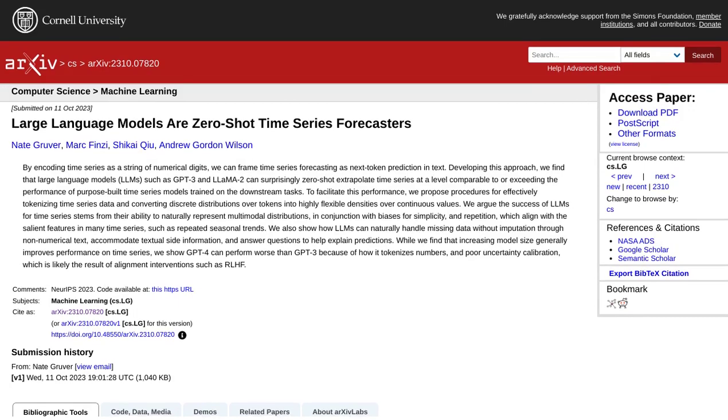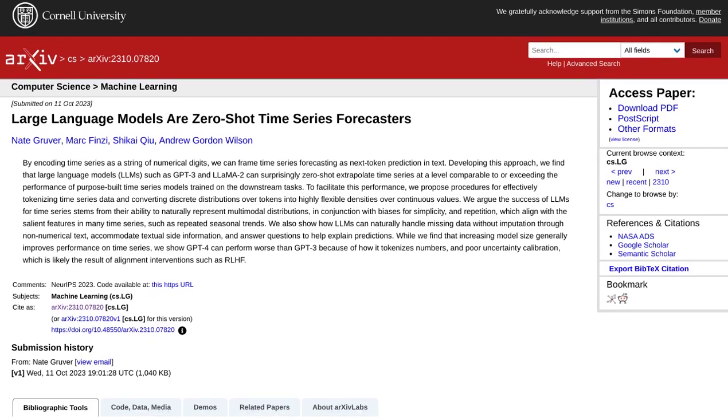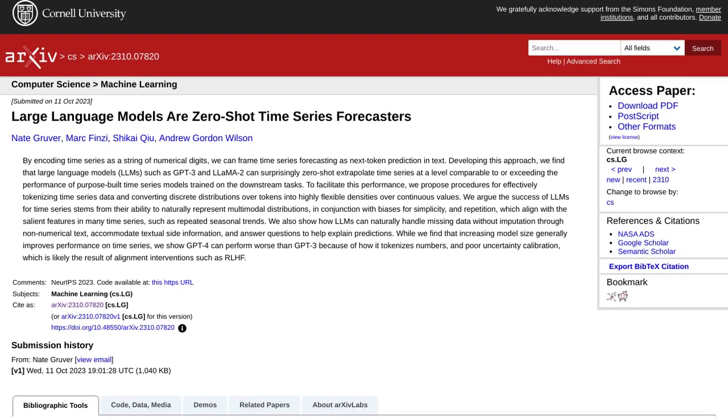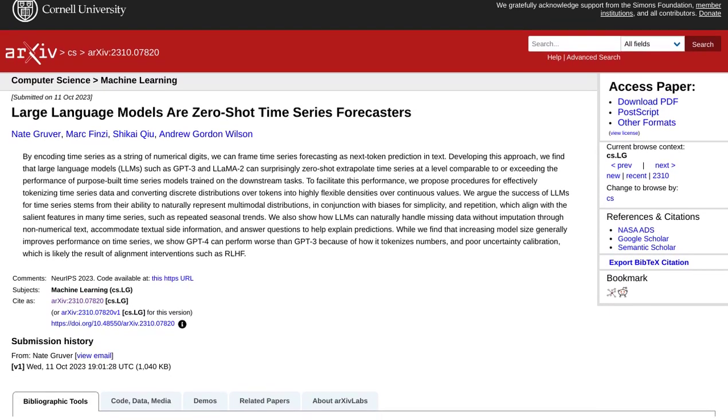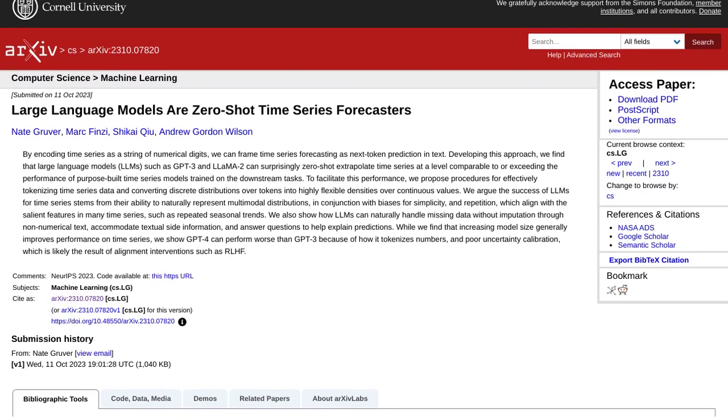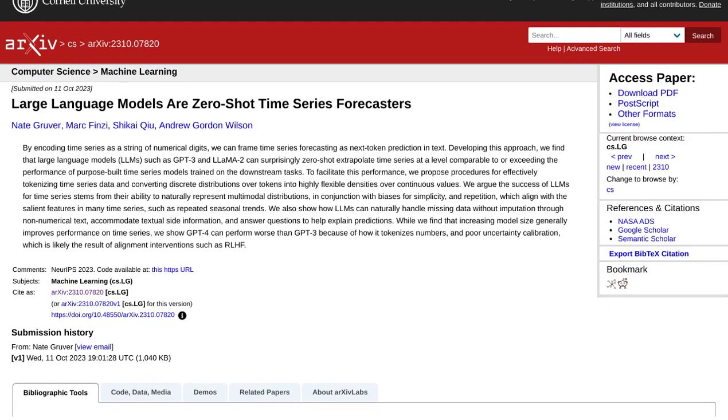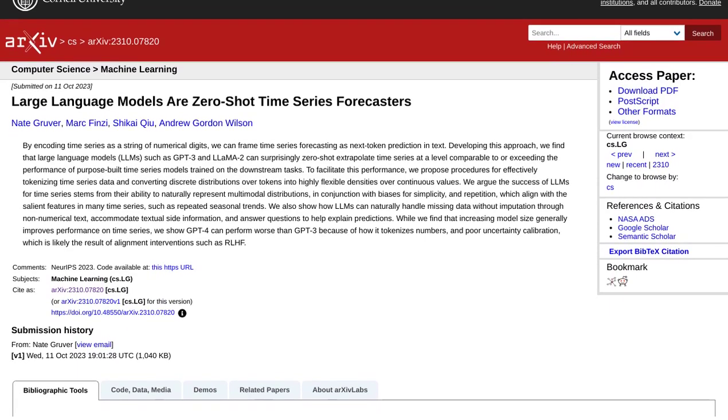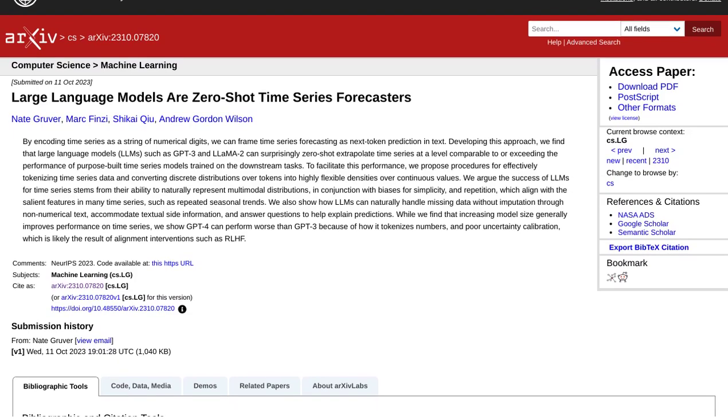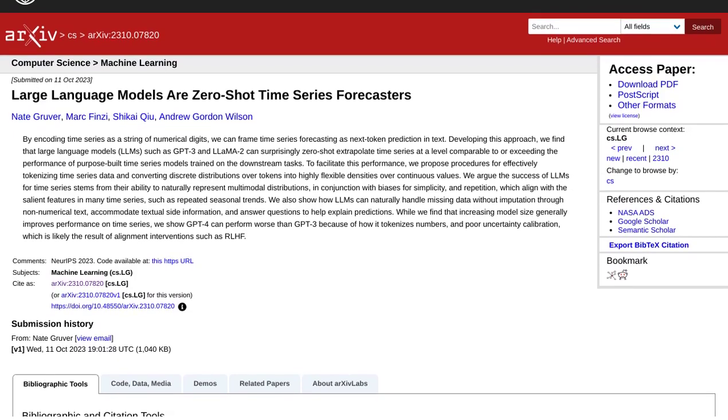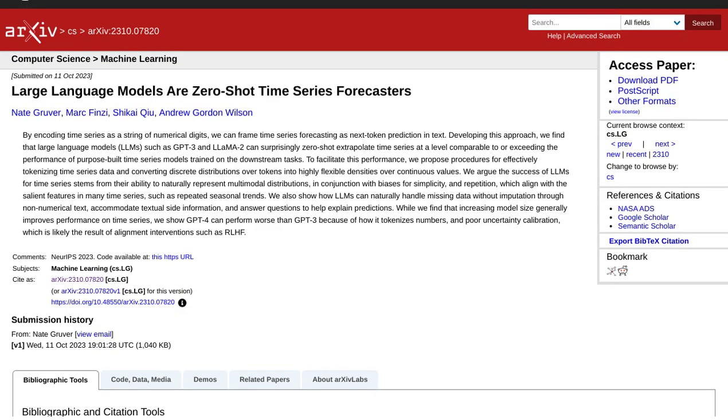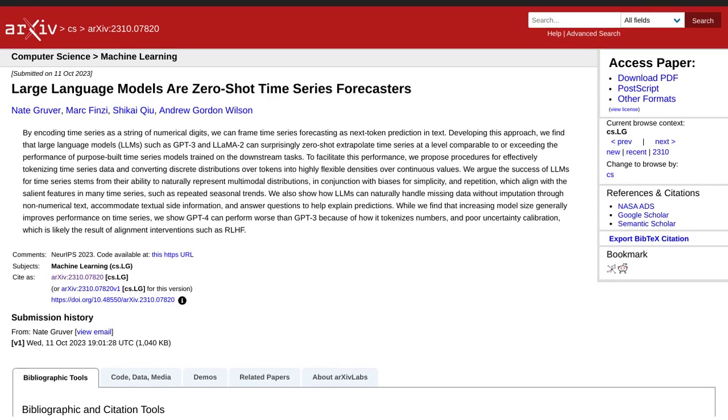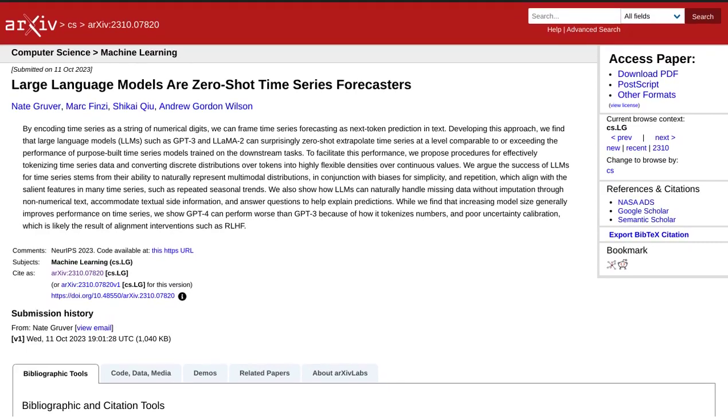In a recent paper, researchers explored how models like GPT-3 and LAMA-2 can forecast time series data, even without specific training for it. They discovered that these models can effectively represent multimodal distributions and are biased towards simplicity and repetition, which are common features in time series data.